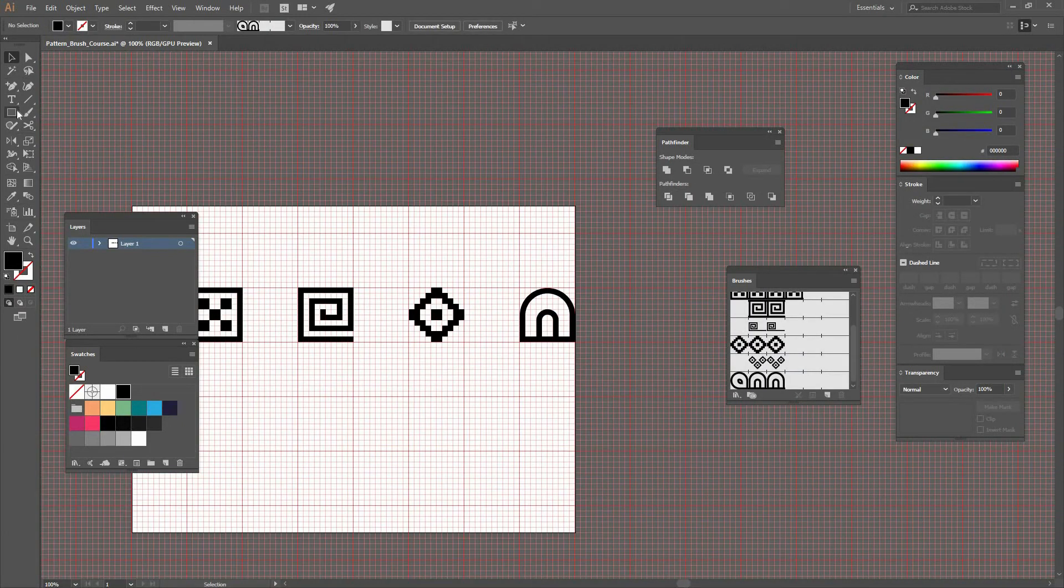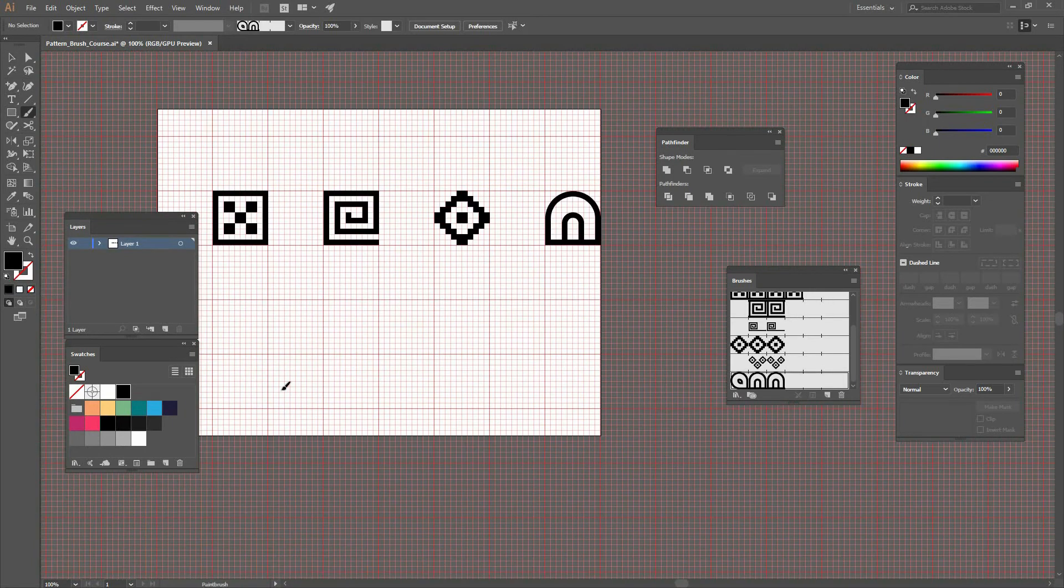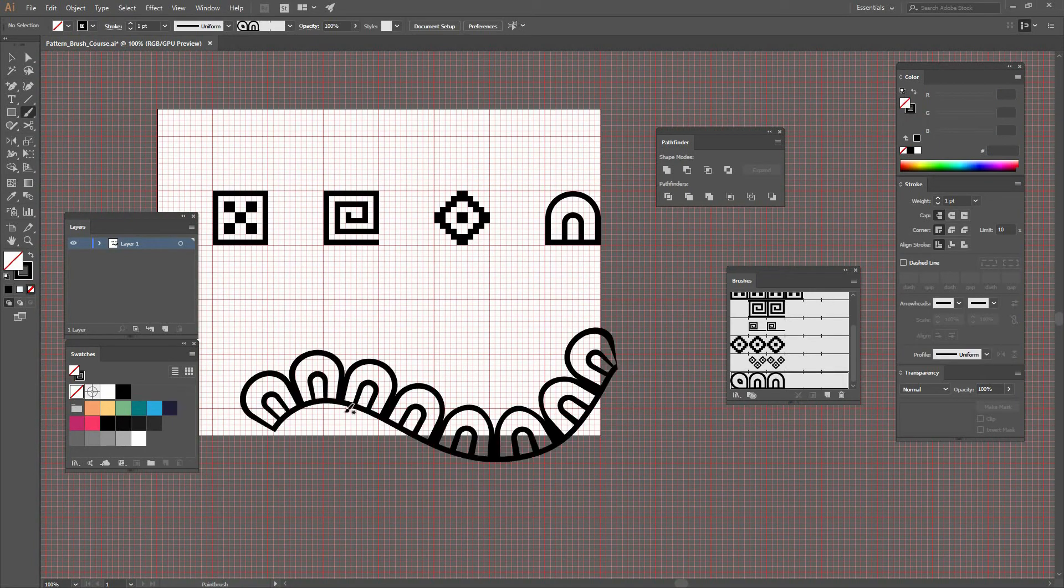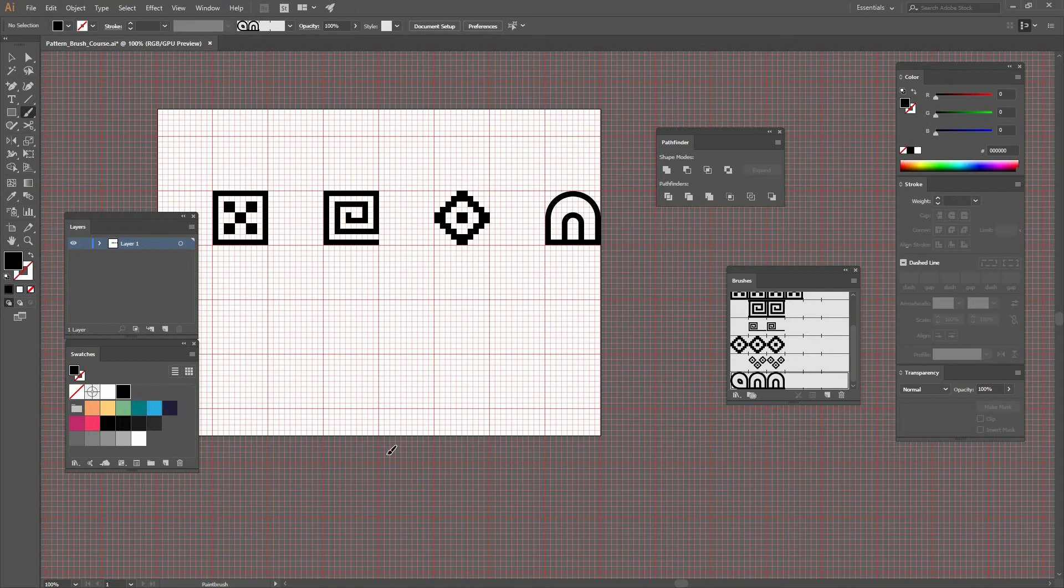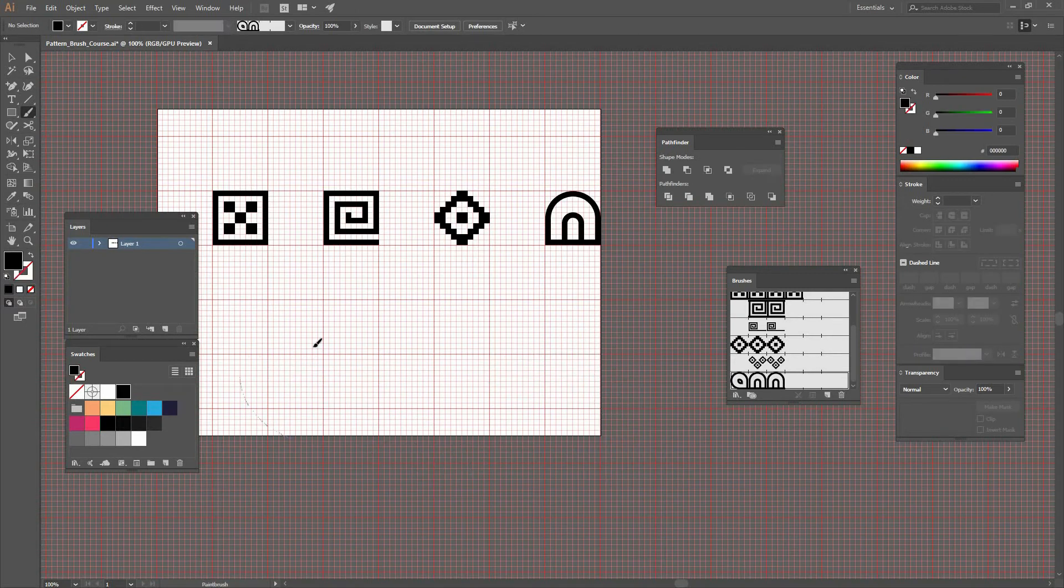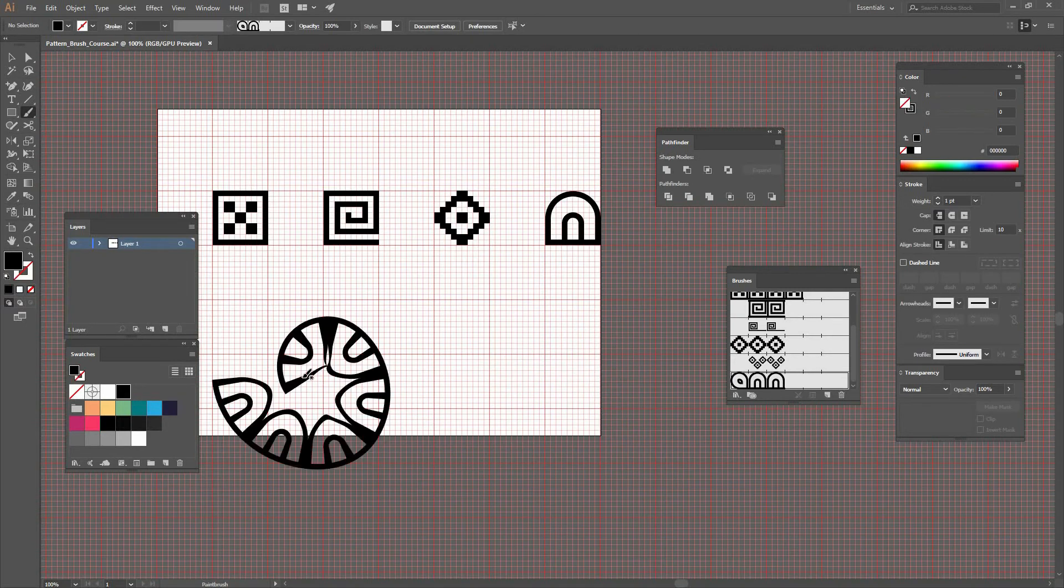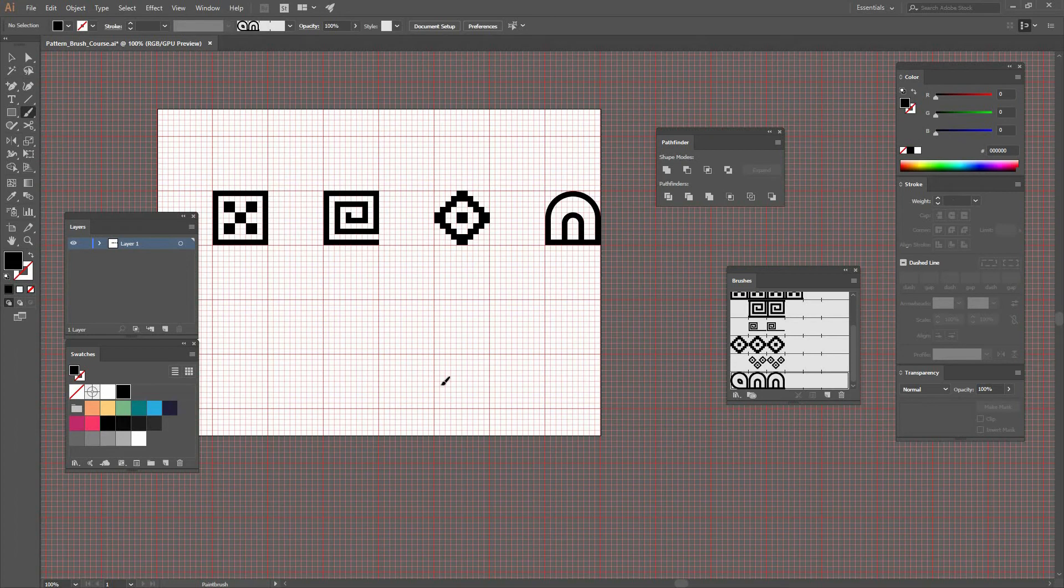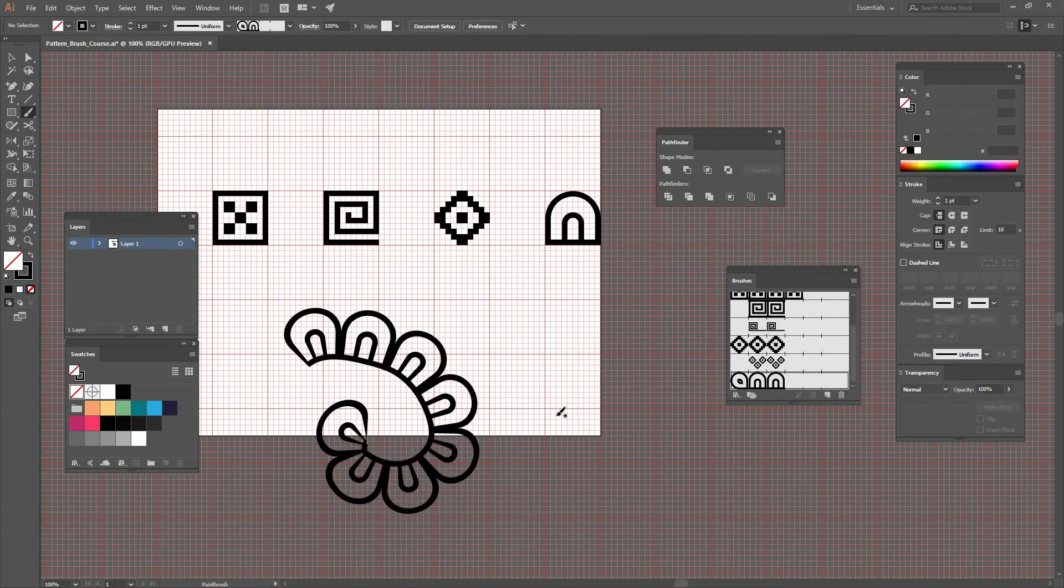Now I'll go to my Brush tool and create a line. You can see how it's following and getting applied. If I make a different type of shape, you can see how it goes on the inside.